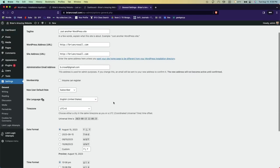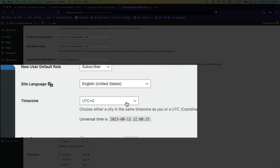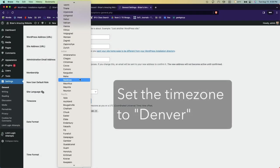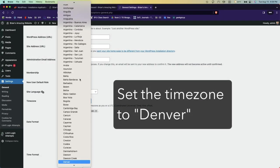Once here, there is a time zone selector. You can scroll up to find Denver, or you can just start typing D-E-N and Denver will just come up.